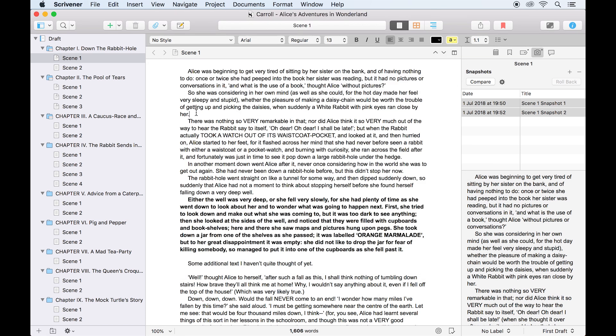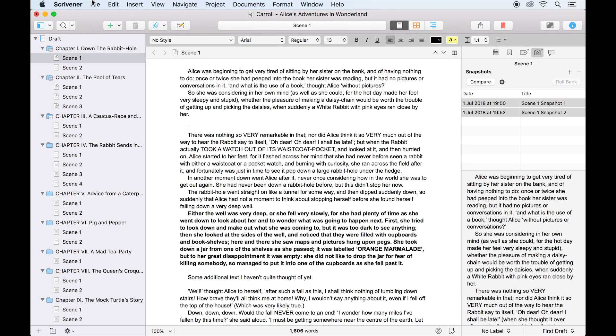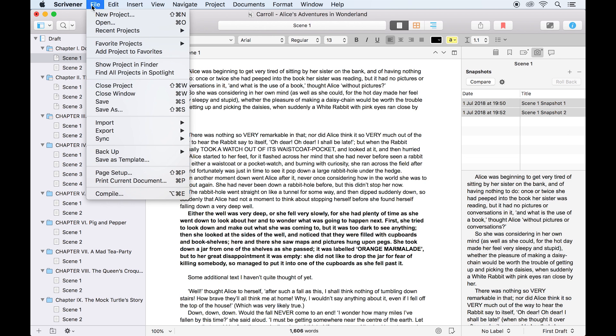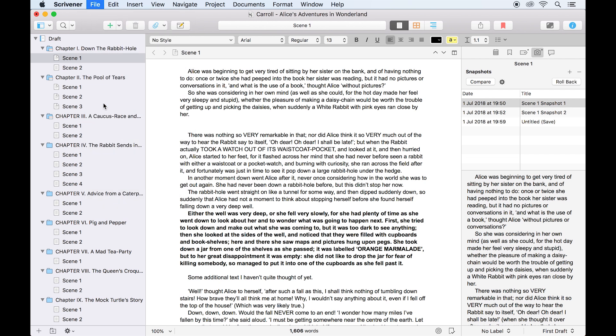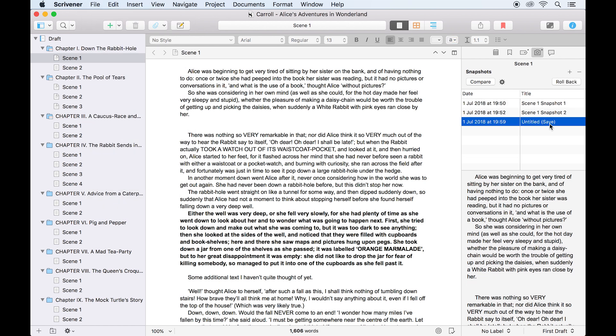but you can hit command s, or go to file save, to take snapshots of any documents which have been edited during that session, as well as saving the project.